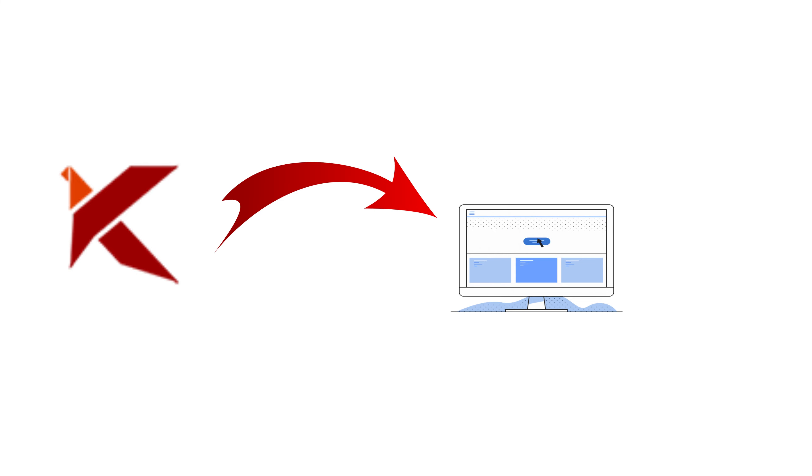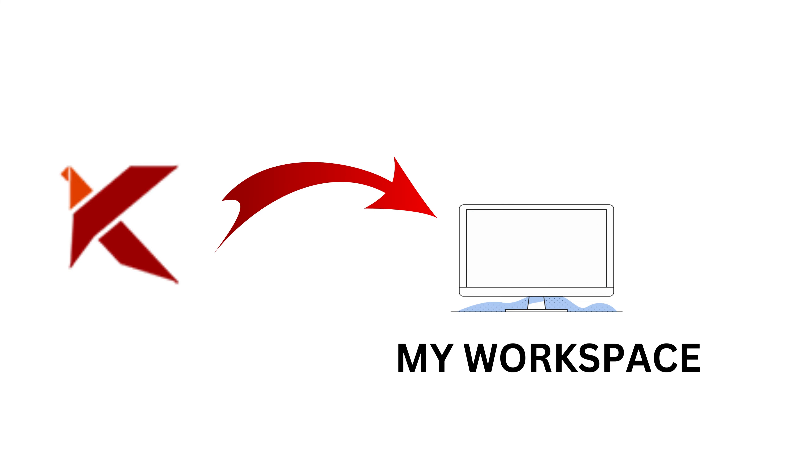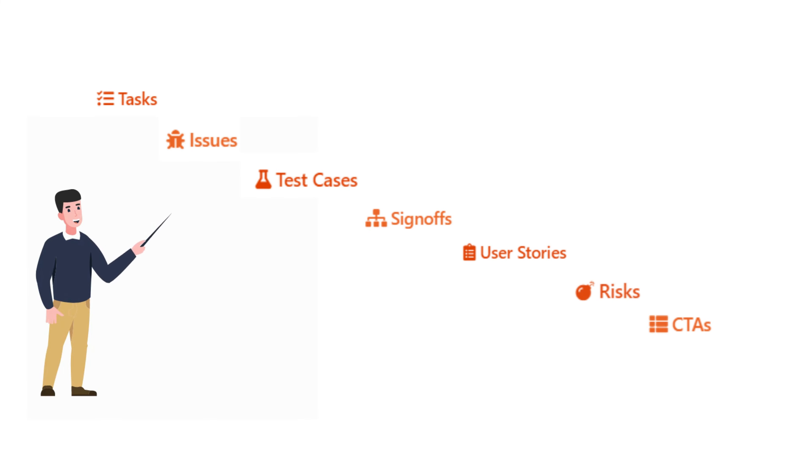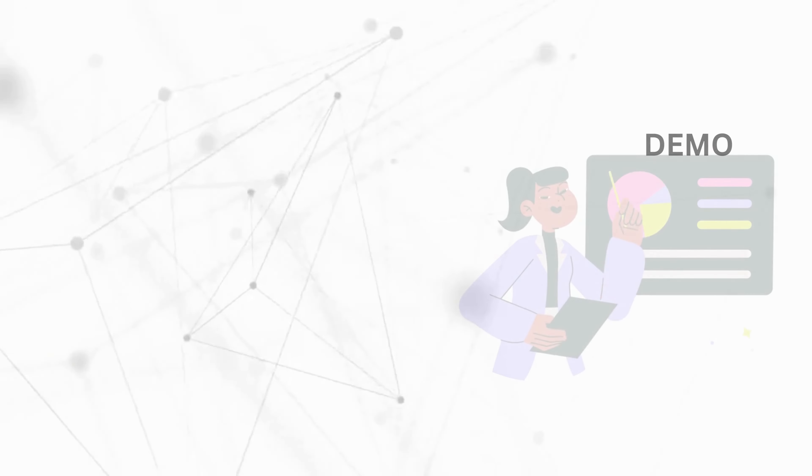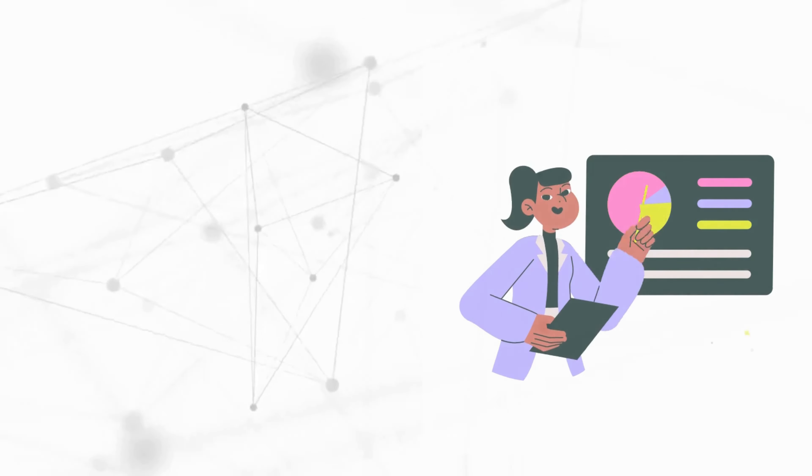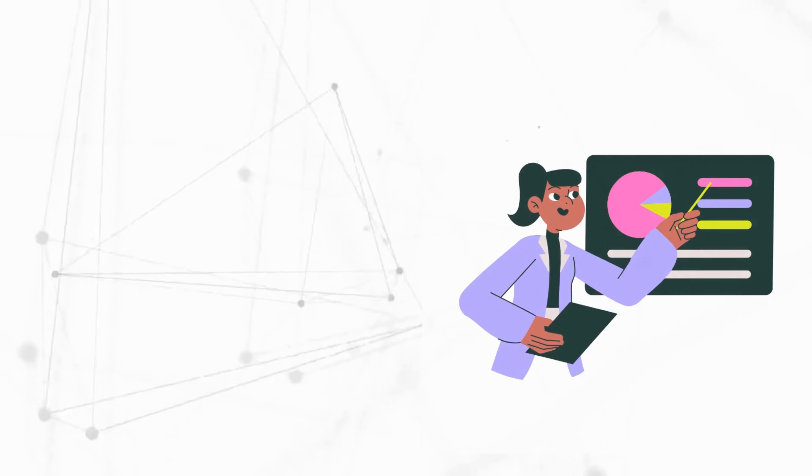kturn.ai, as a digital transformation as a service platform, provides a tailor-made page called My Workspace for every individual to track their day-to-day activities with respect to tasks, issues, test cases, sign-offs, user stories, risks, and CTAs. Let us dive into the demo to understand how to use My Workspace.